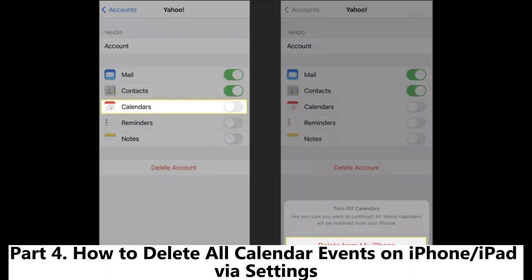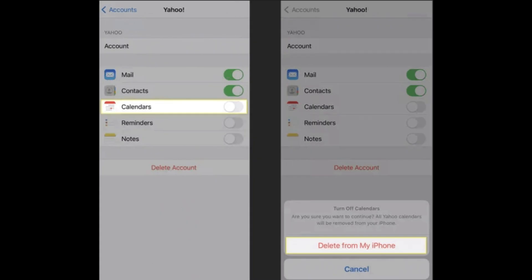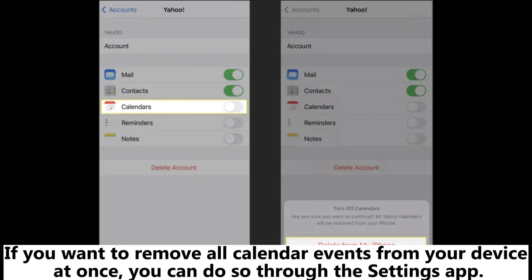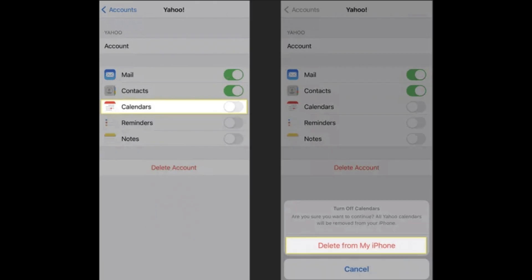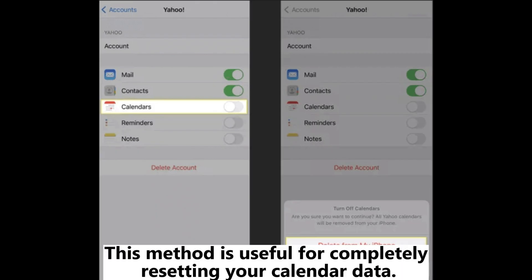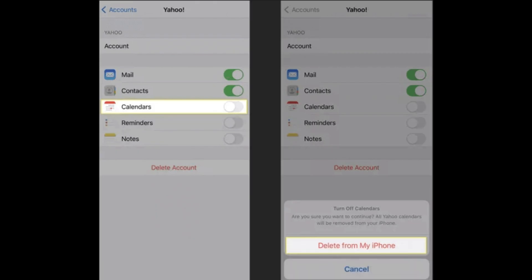Part 4: How to Delete All Calendar Events on iPhone or iPad via Settings. If you want to remove all calendar events from your device at once, you can do so through the Settings app. This method is useful for completely resetting your calendar data.